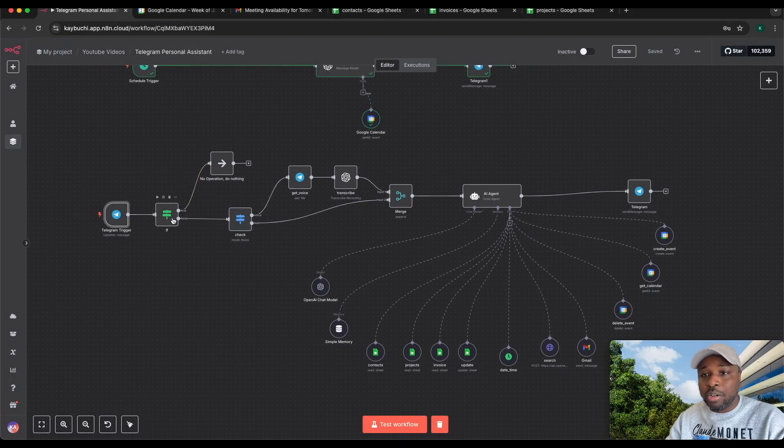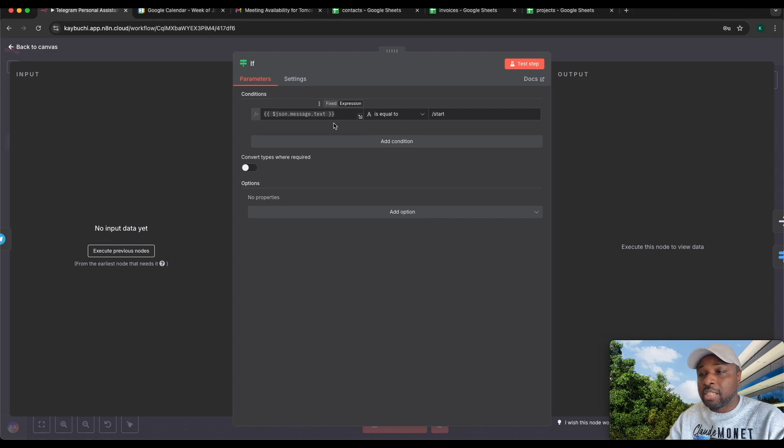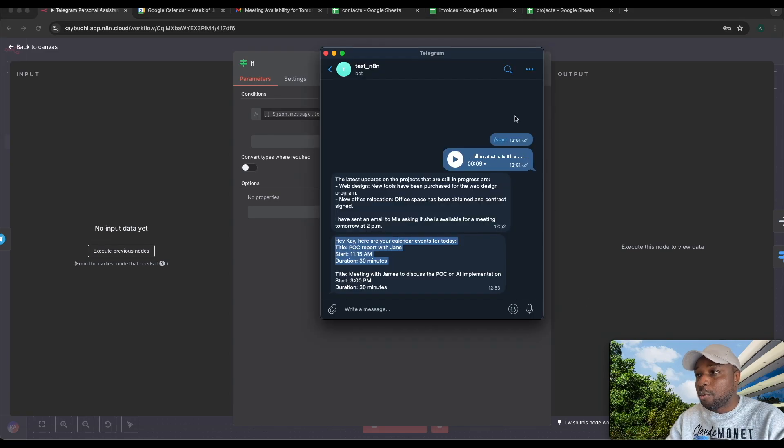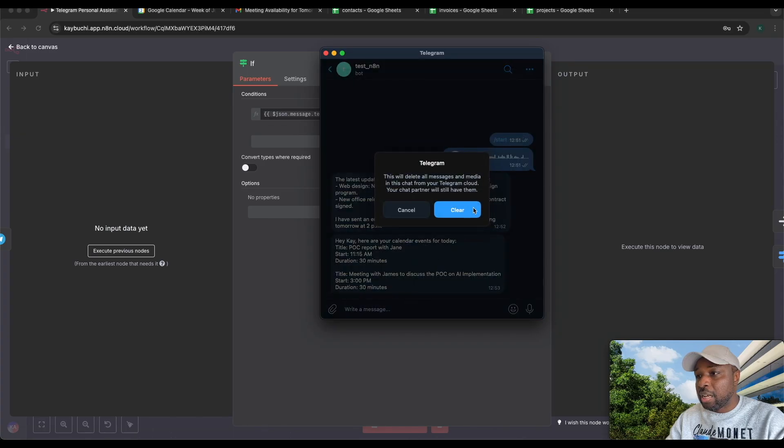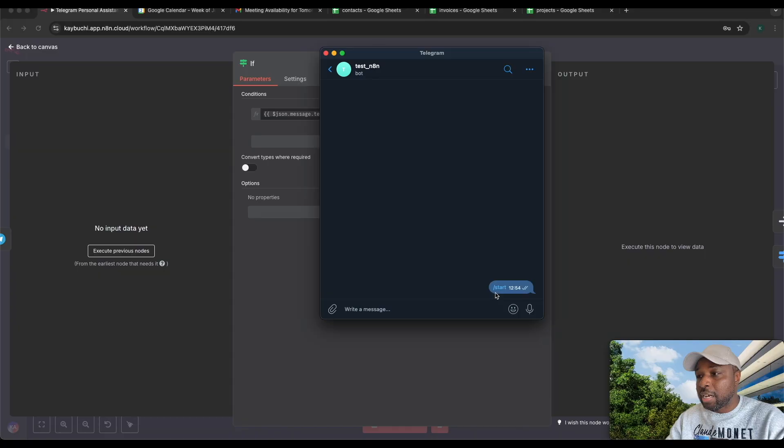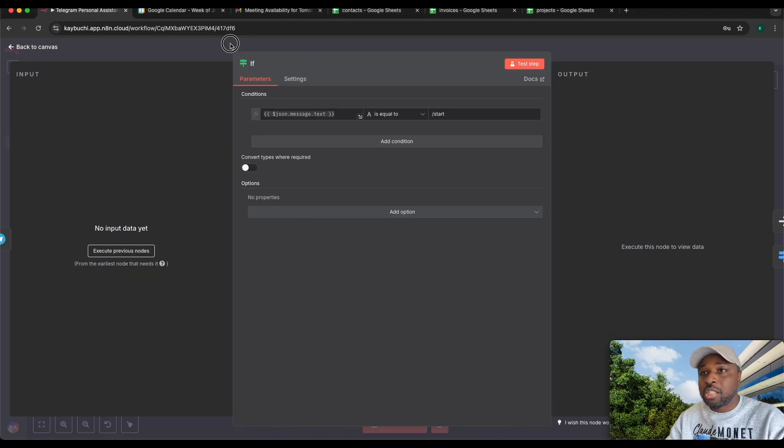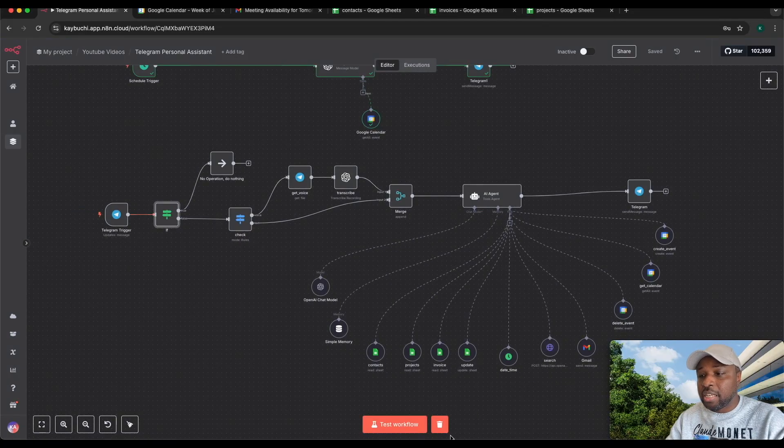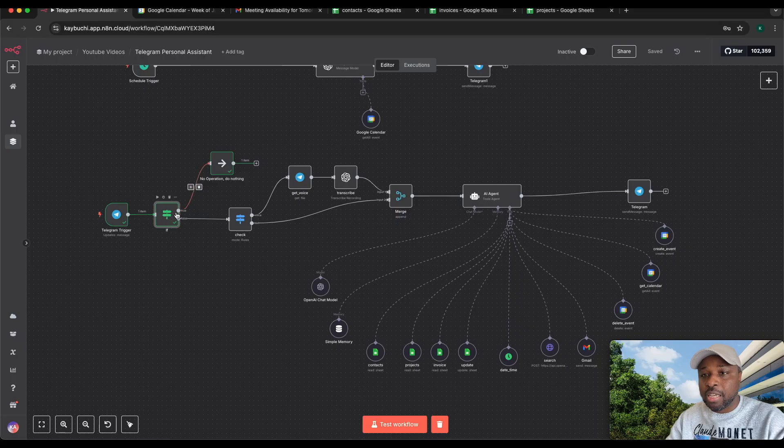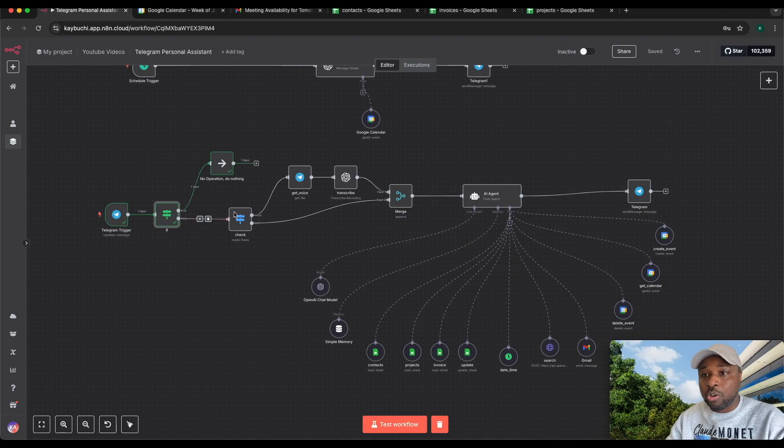The next node ignores the start command. Usually if you come on Telegram, the first thing you'll see is start anytime you want to start a chat with a bot. What this is basically saying is anytime you see a message that is slash start, ignore it. If it is true, it came here, no operation, do nothing. Otherwise, it sends it to this place.